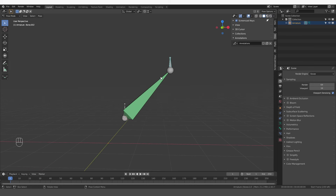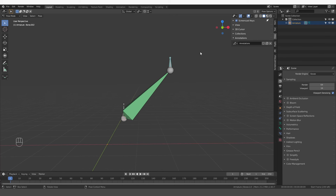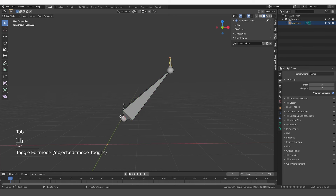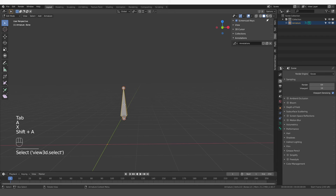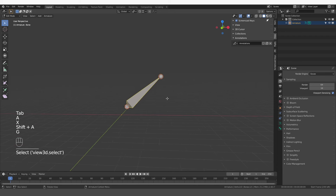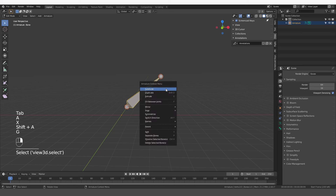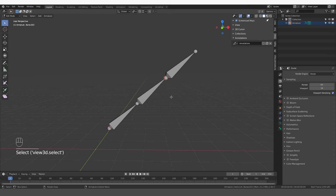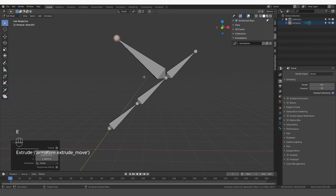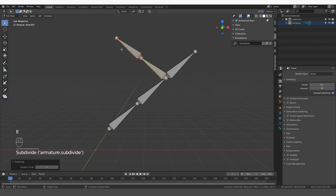That's really the whole technique, but you can have more complicated chains of muscles. So if I go to edit mode and delete these bones and create a new one, make it a little bit bigger, right-click and subdivide it. I can even extrude one more bone from here, and subdivide it, and now I'm going to add my tweak bones.